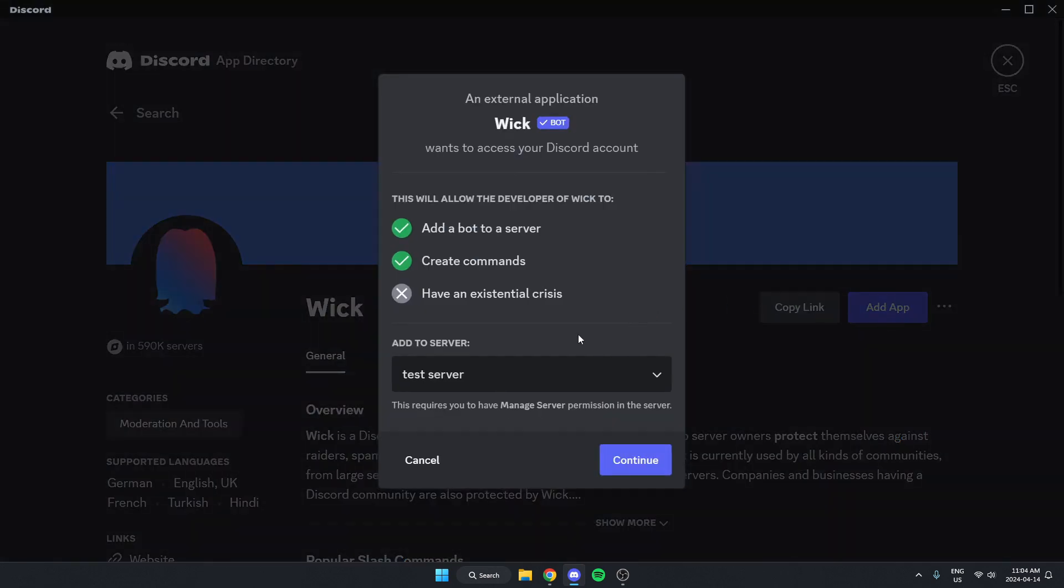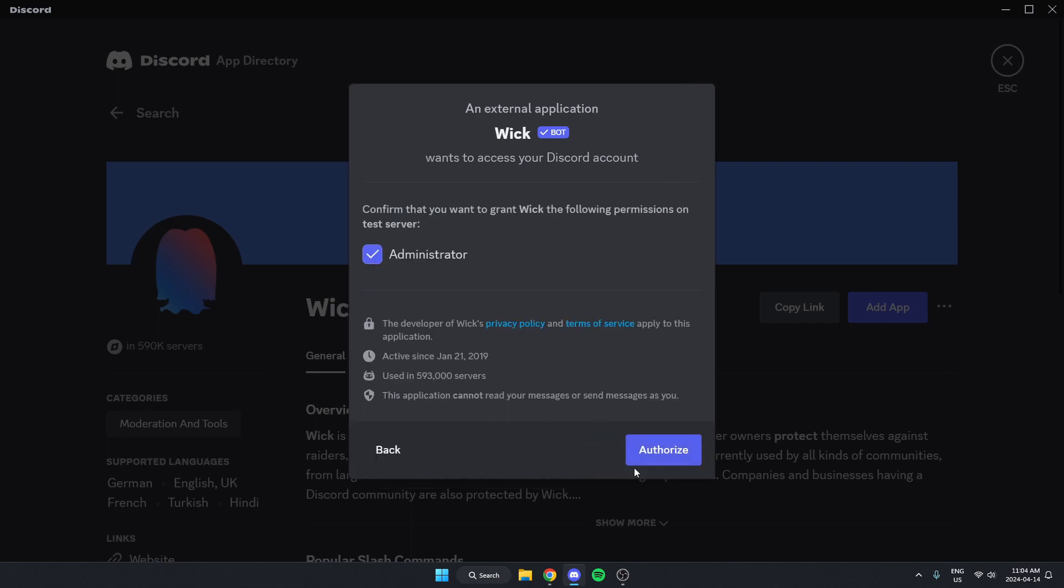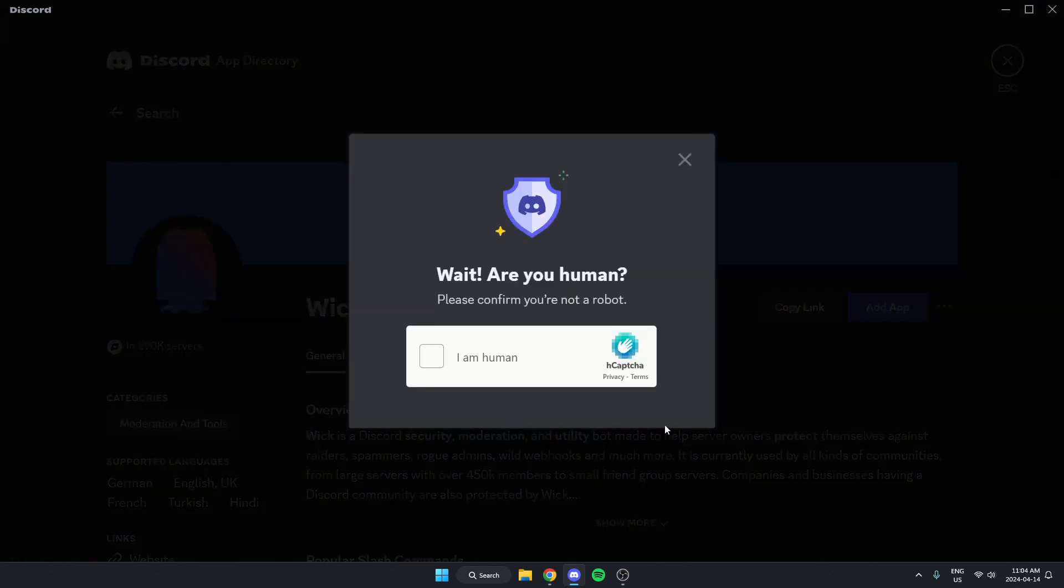Make sure that we have the correct server selected here and click continue. Authorize this to make the bot an administrator. Confirm that we are human.